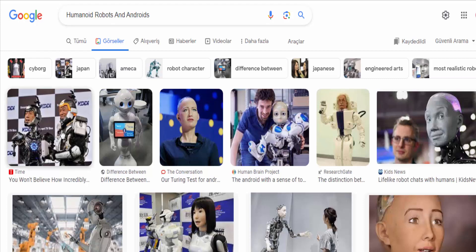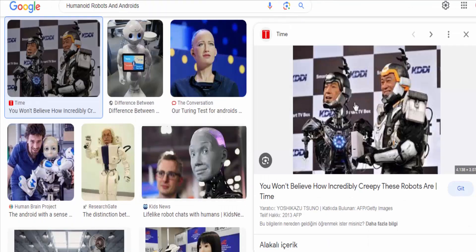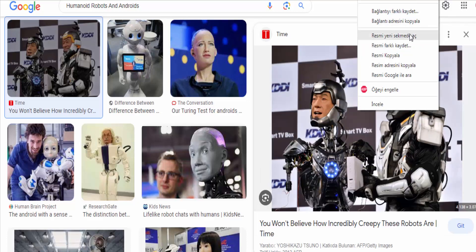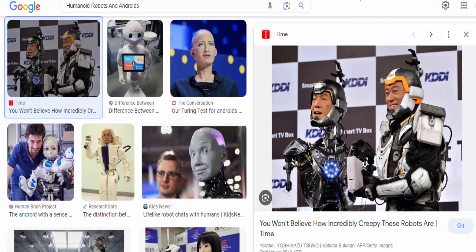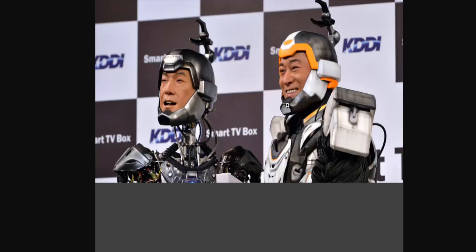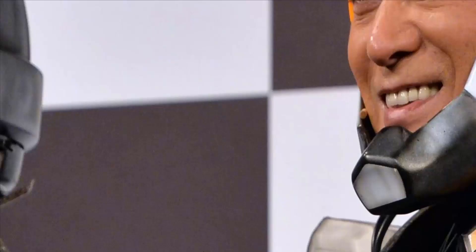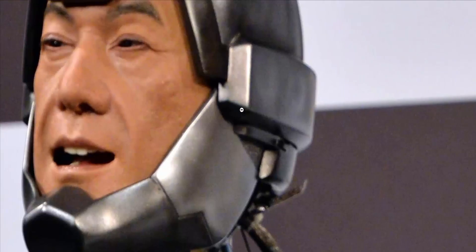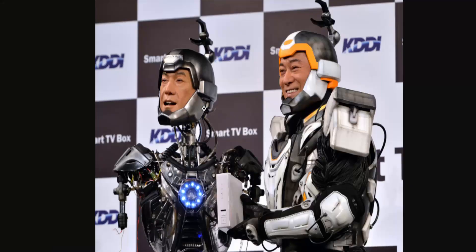Humanoid robots and androids are advanced machines designed to resemble and often mimic human physical characteristics and behaviors. They are a fascinating intersection of robotics, artificial intelligence, and engineering, with the goal of creating machines that can interact with humans in a more intuitive and relatable manner.